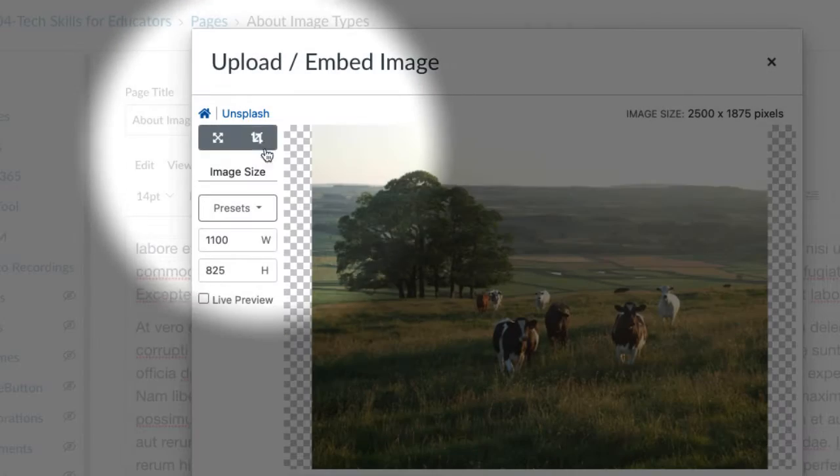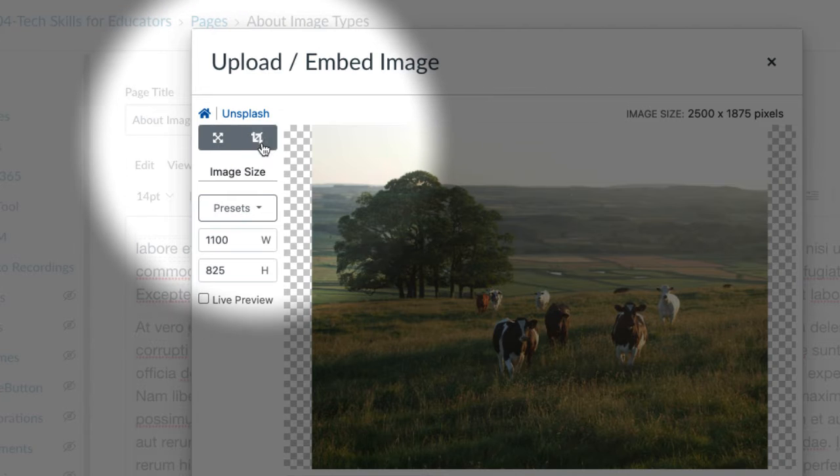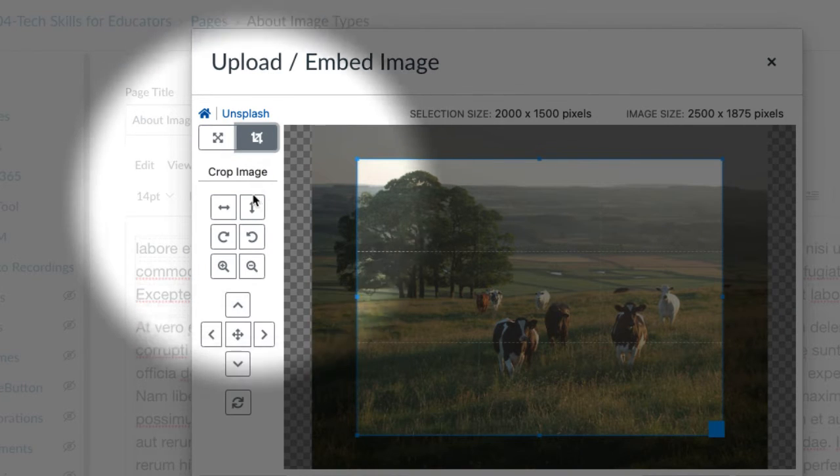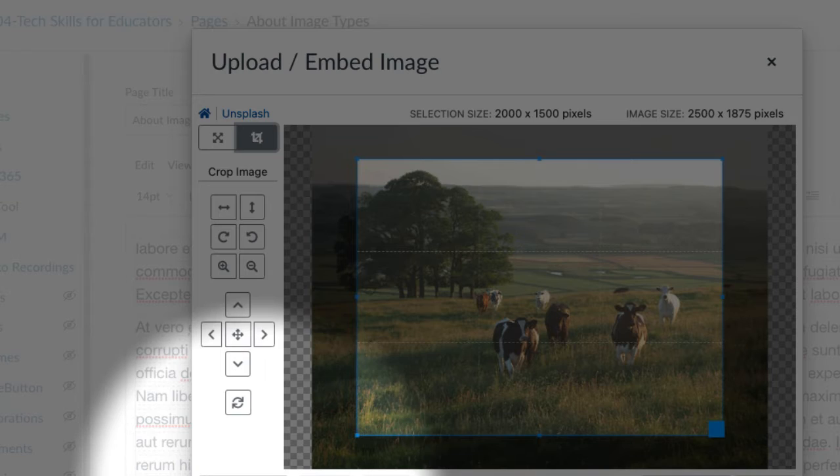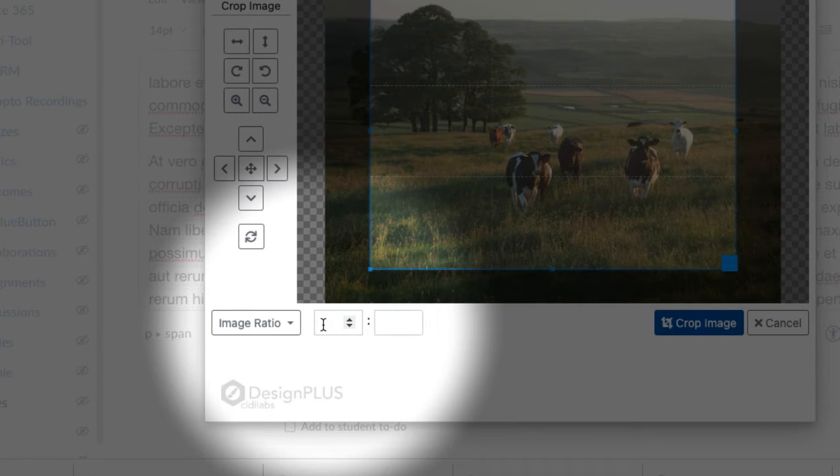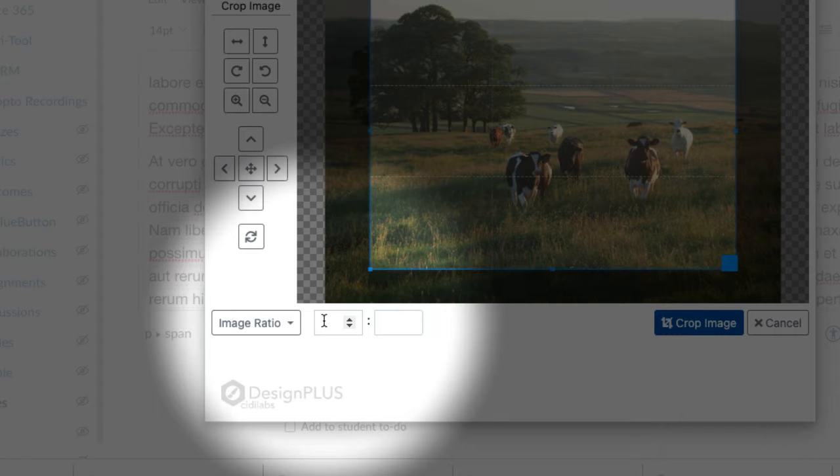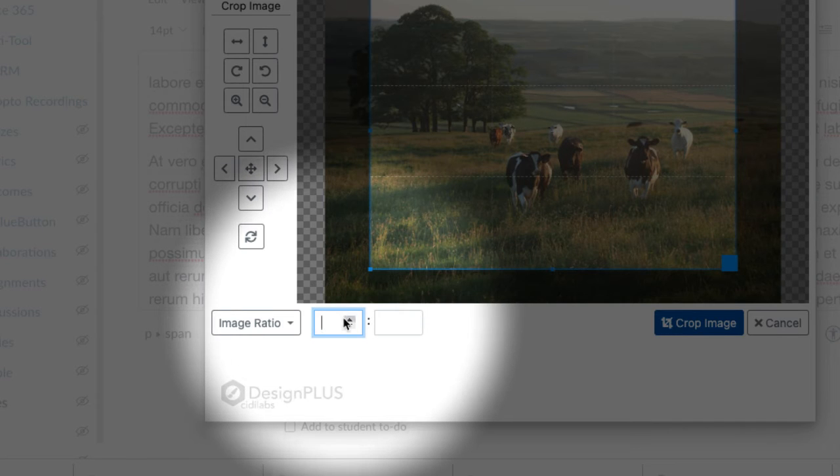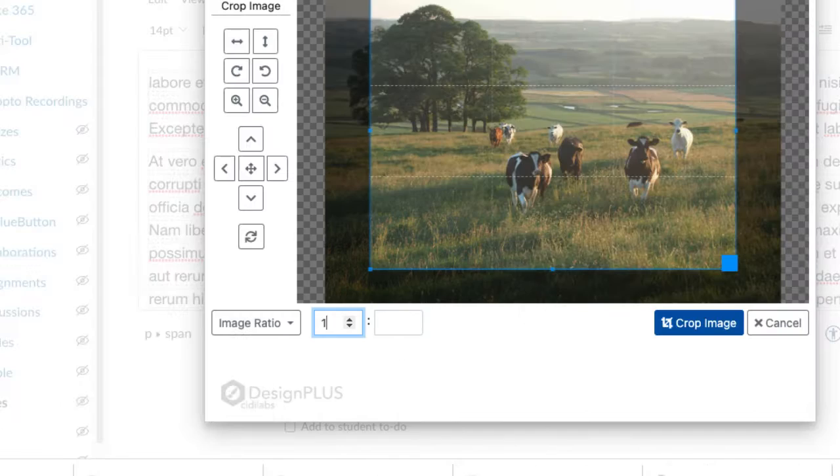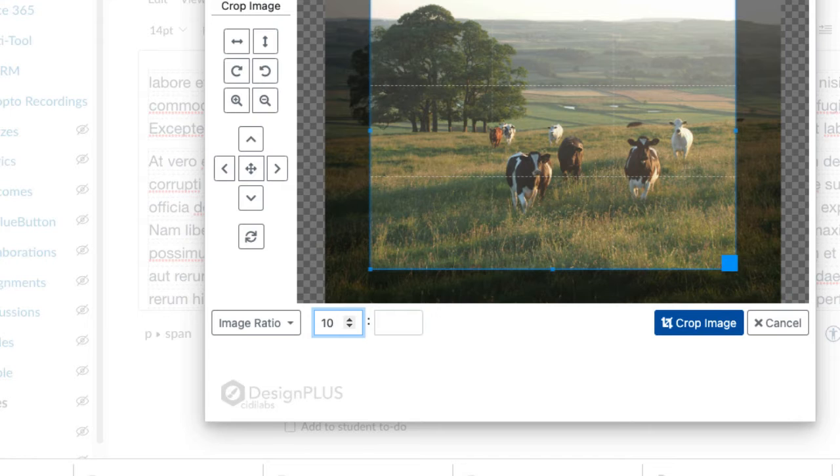Then in order to crop the image, we select the Crop tool from our Upload and Embed Image toolset. And then we can choose the image width and height, or we can do a ratio. And for Canvas, the image ratio that's recommended is 10 by 3.